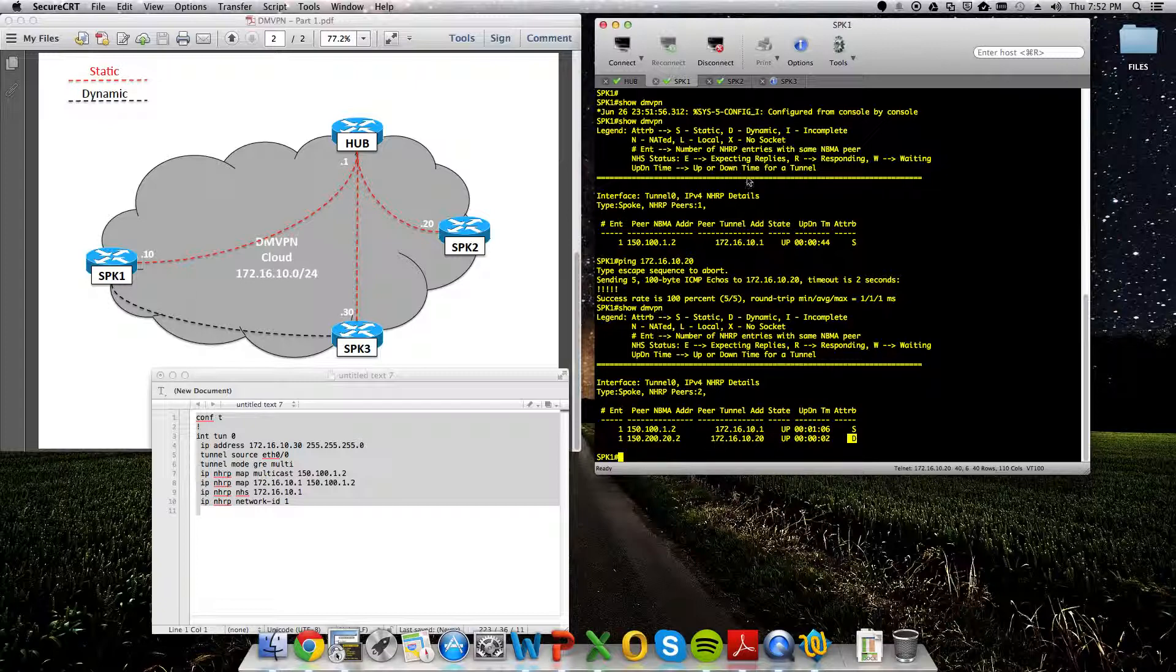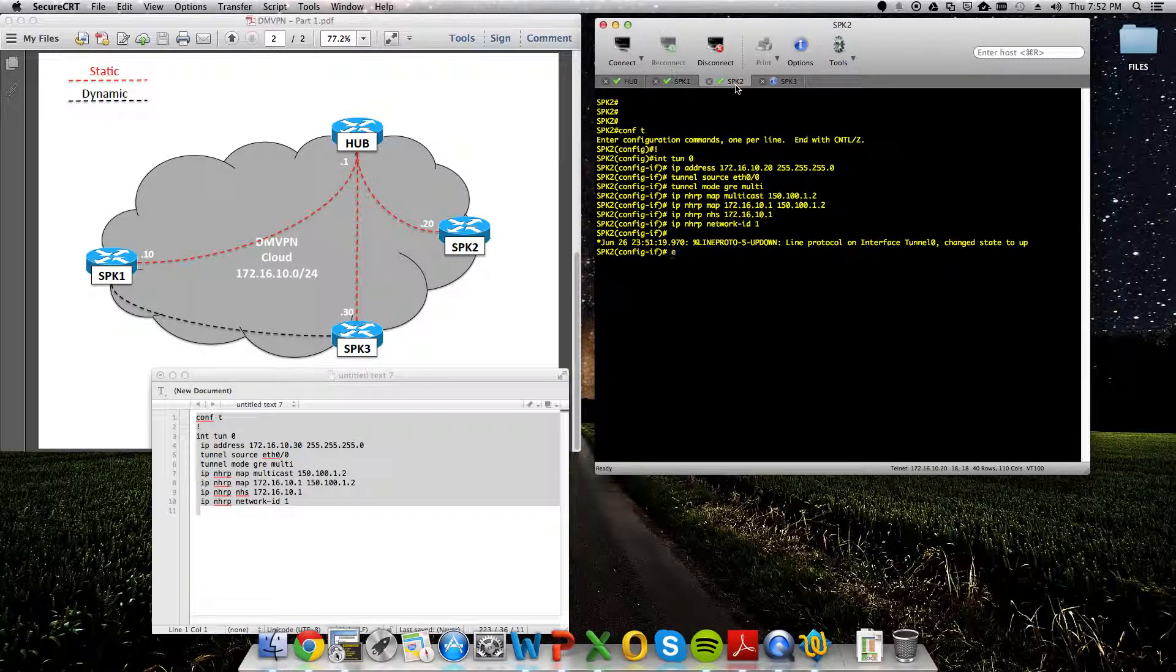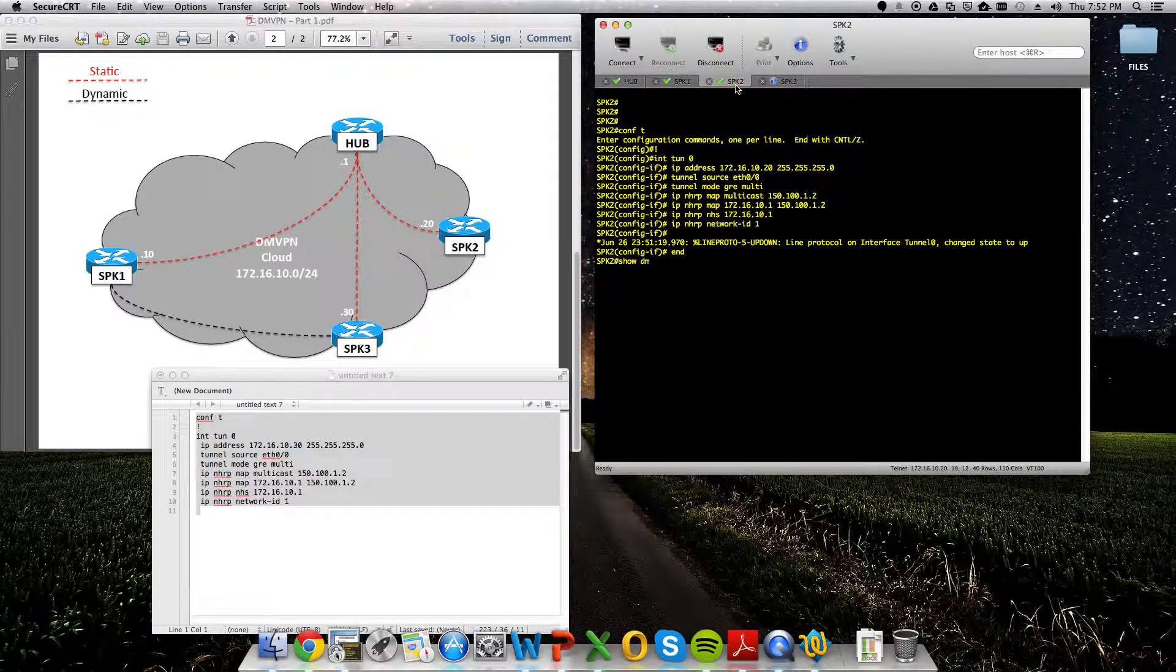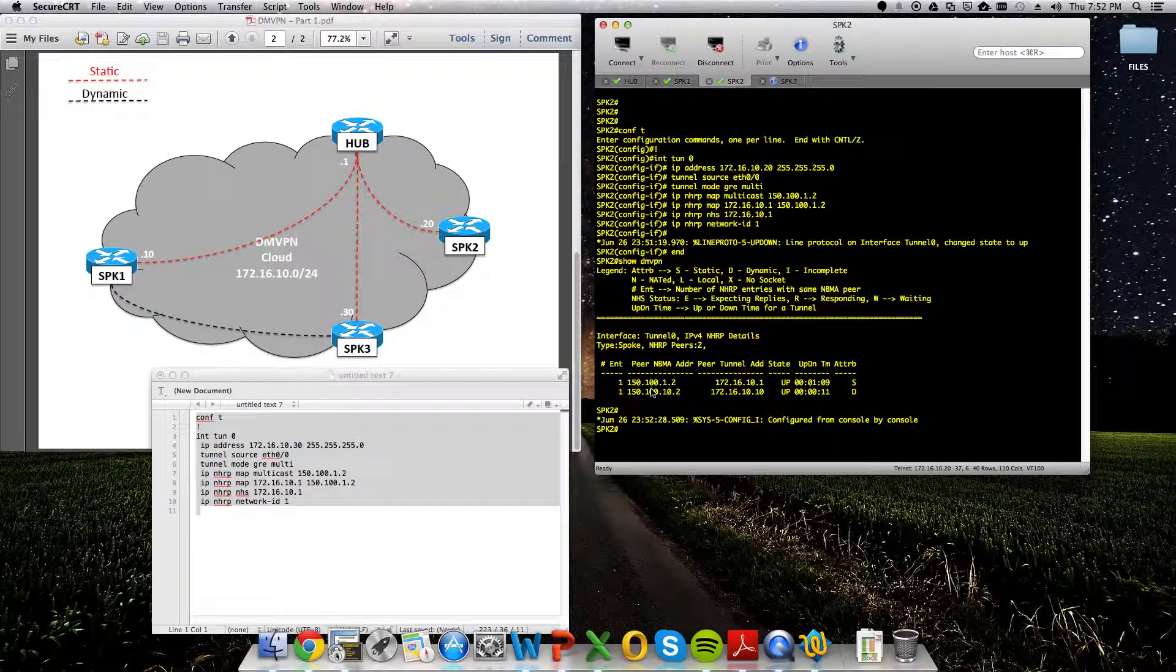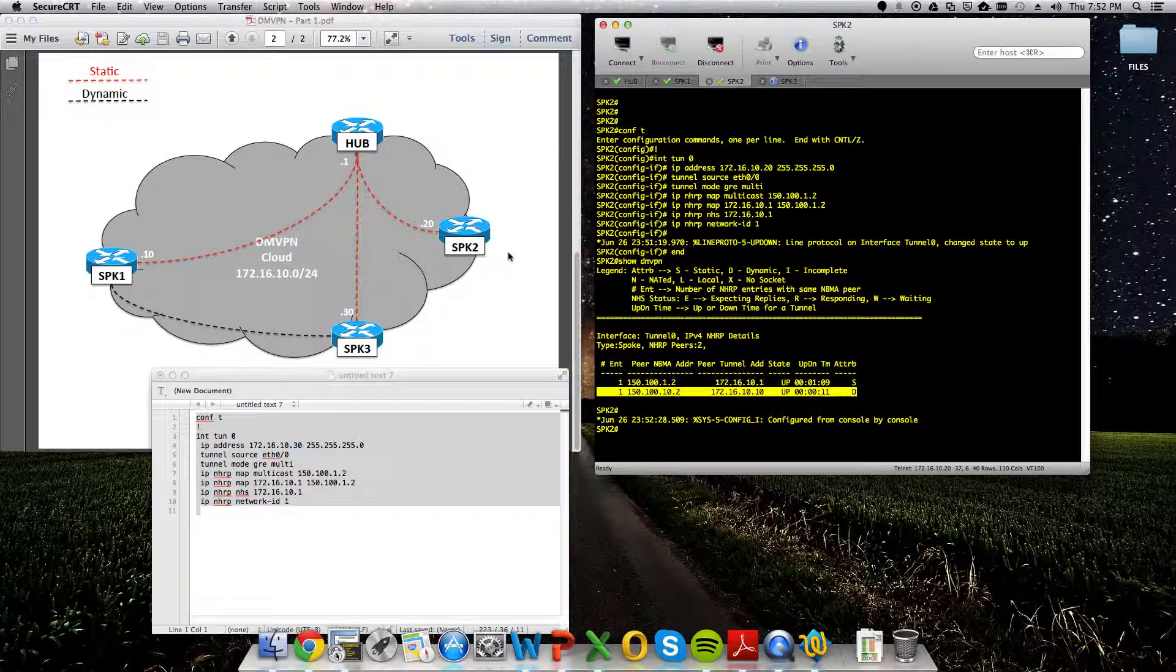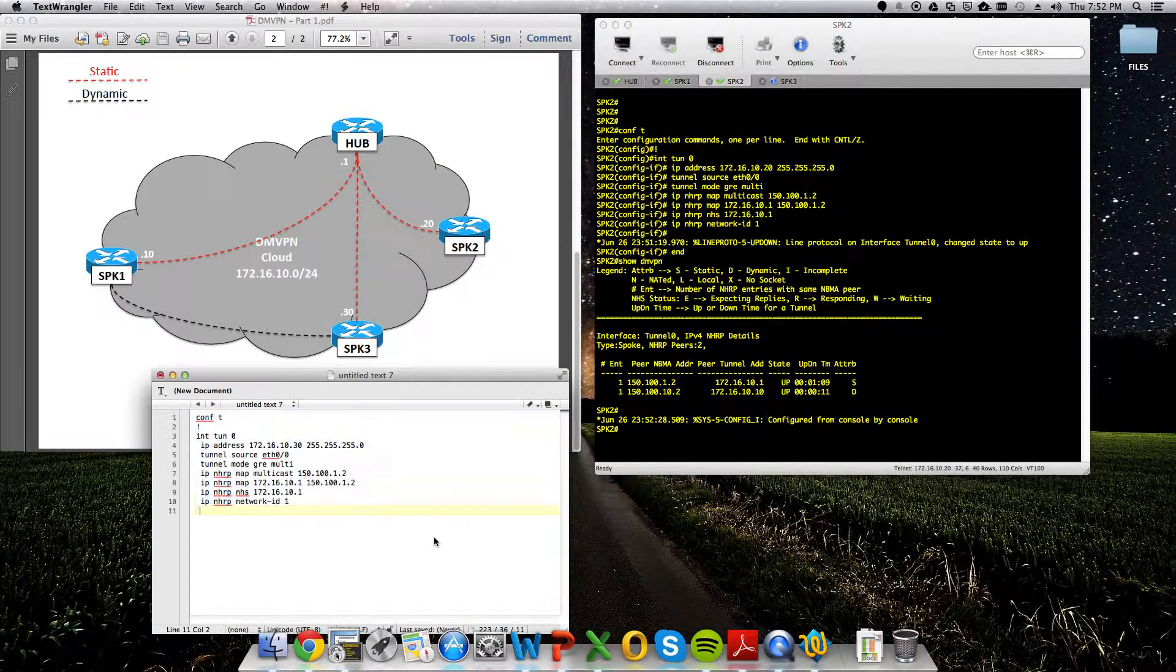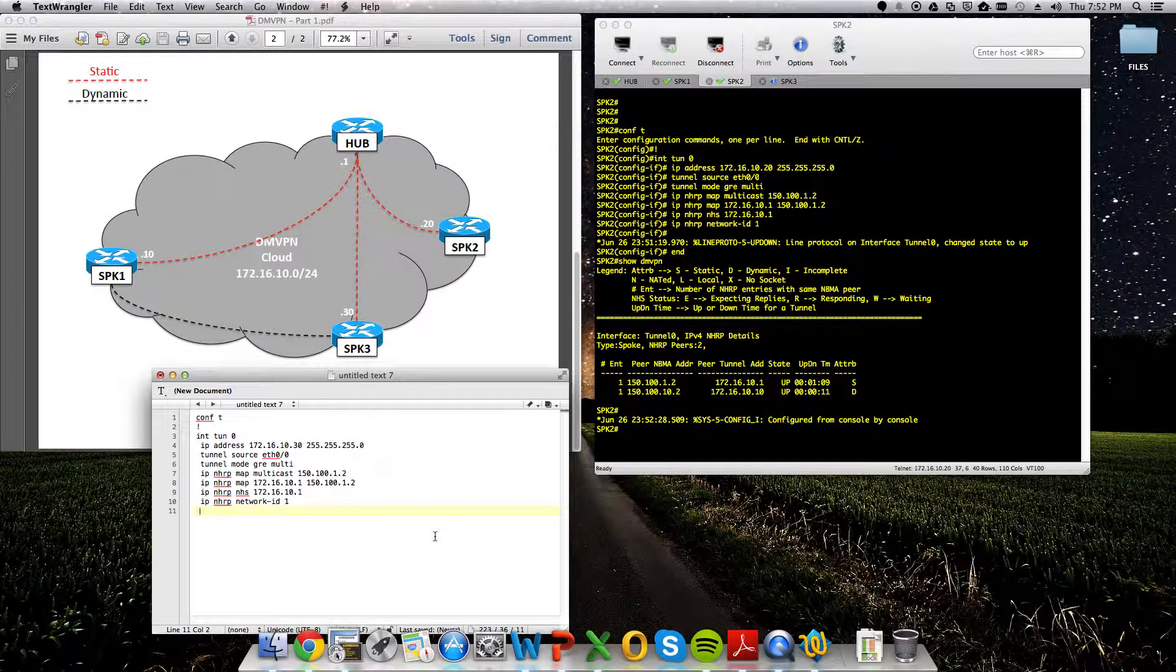And we built this dynamic tunnel to spoke 2. And as you would expect, over on spoke 2, show DMVPN, our dynamic tunnel back to spoke 1 is showing there as well. So, that's DMVPN, we have our tunnel interfaces set up, our DMVPN cloud is working.